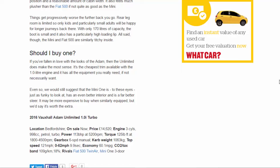All said though, the Mini and Fiat 500 are similarly titchy inside. Should I buy one? If you've fallen in love with the looks of the Adam, then the Unlimited does make the most sense. It's the cheapest trim available with the 1.0 liter engine and it has all the equipment you really need, if not necessarily want.